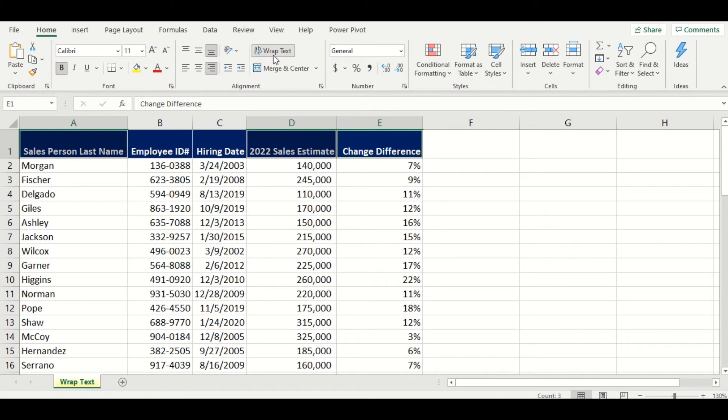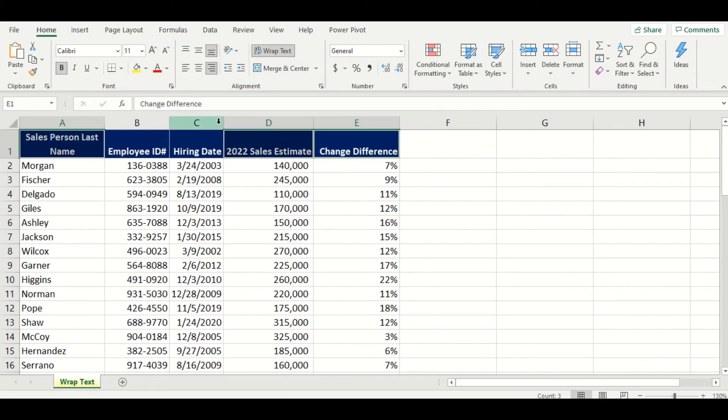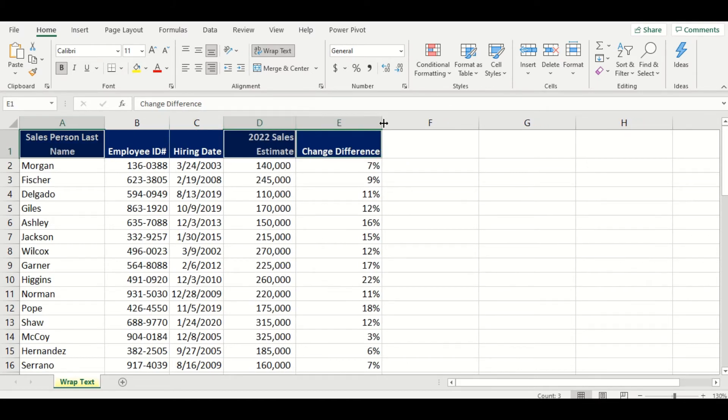Now what did it do? Well, it made your row one taller, but if I adjust my cell A1 and D1, notice how the wrap text is working for you.